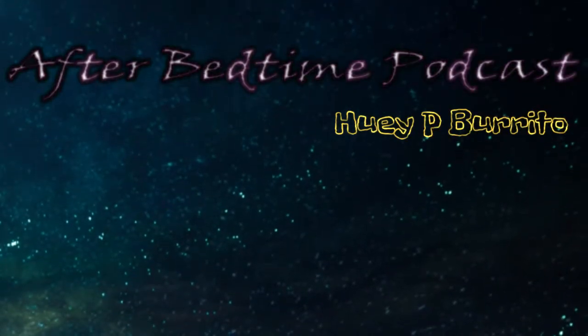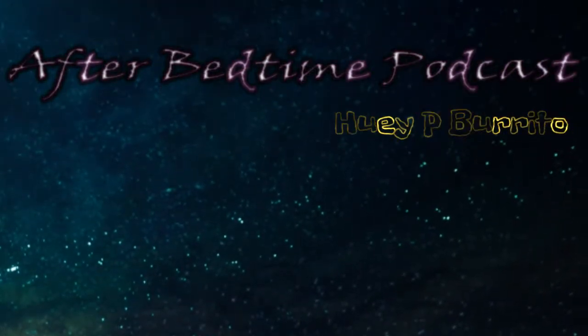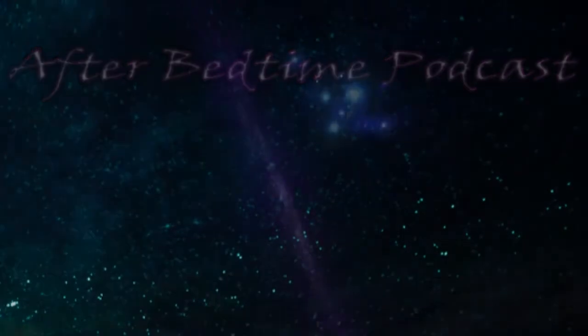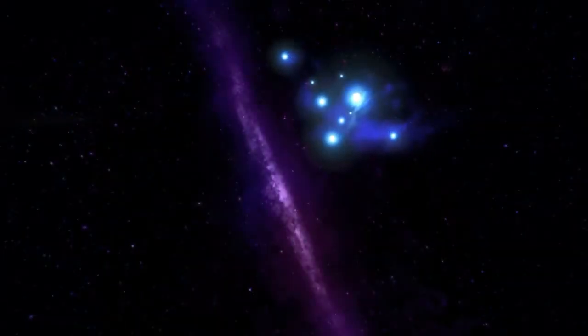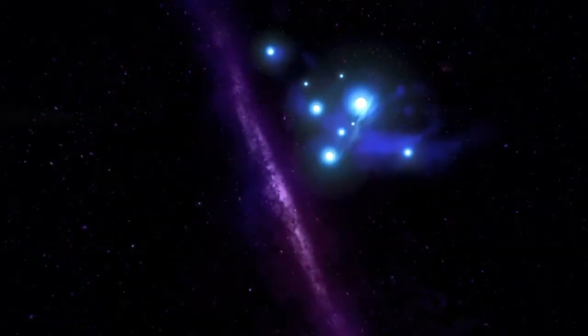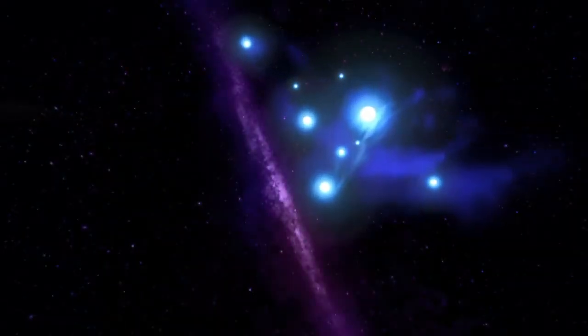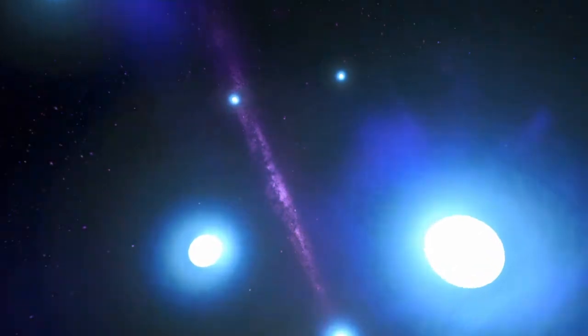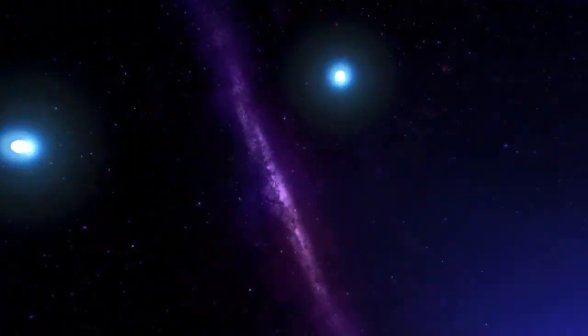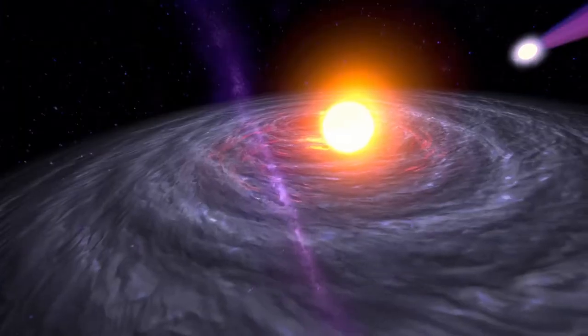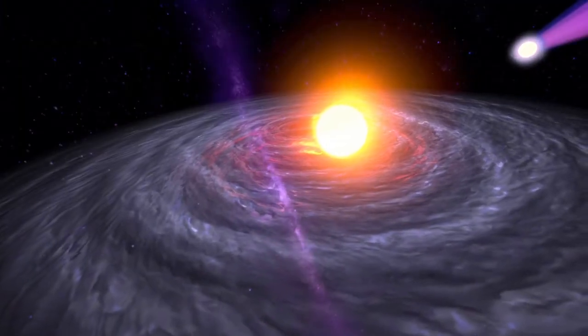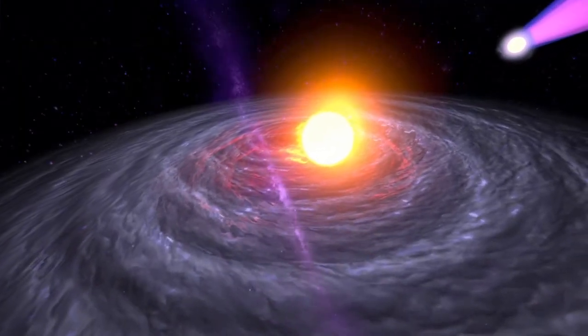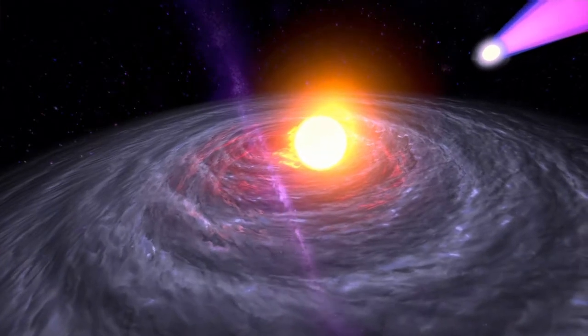Hello, and welcome to the After Bedtime Podcast. I am your host, H.P. Burrito, and on tonight's episode, I want to talk about our universe. Did you know half of our universe was missing? But they found it.